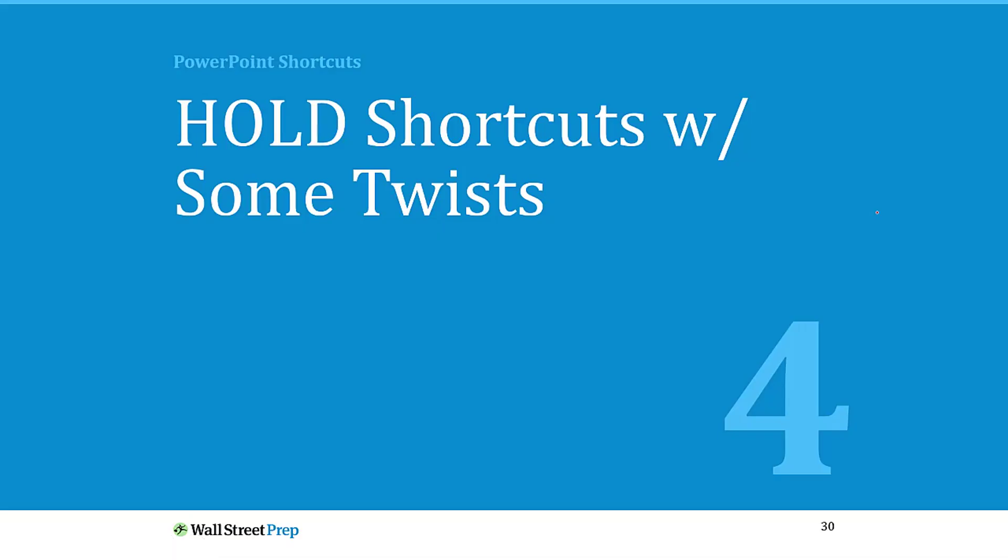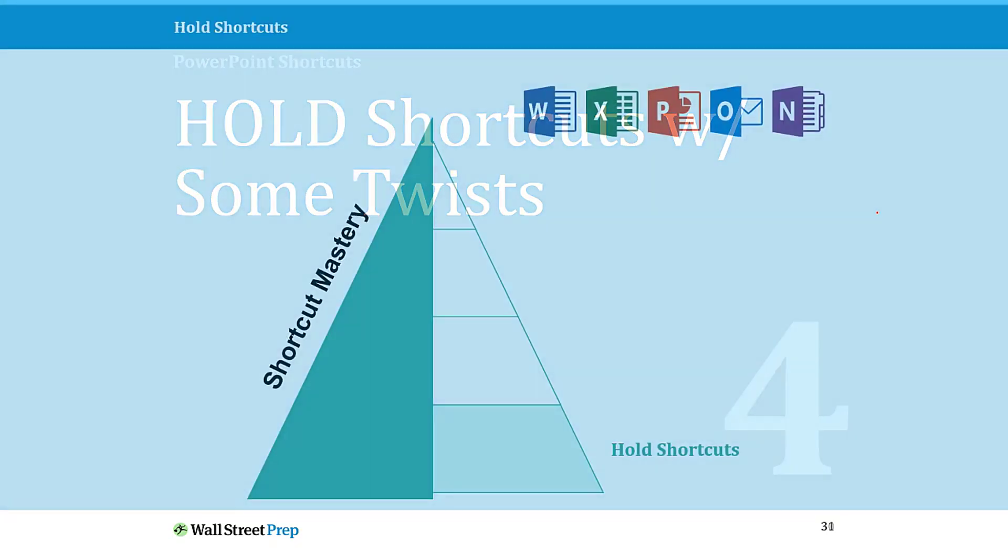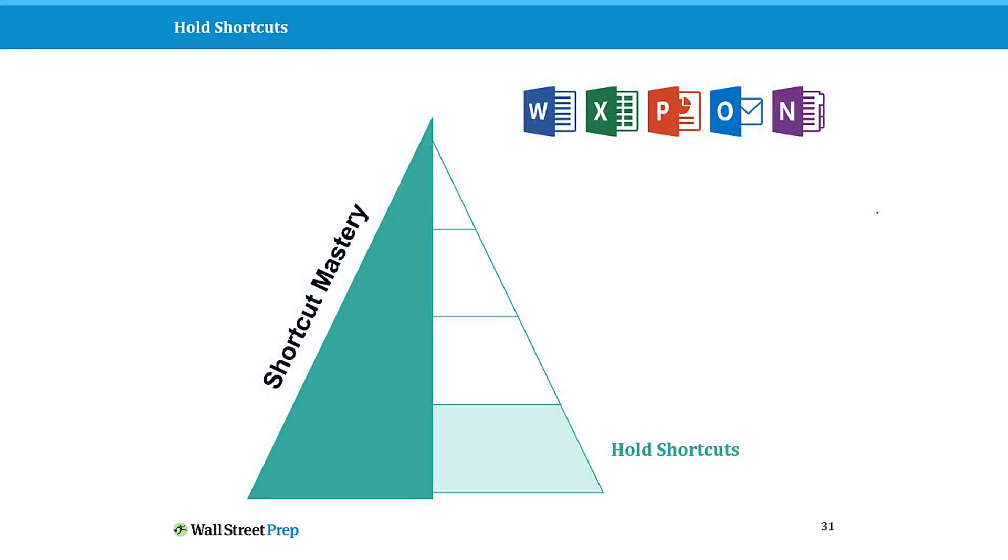Let's now dive into our shortcuts and first talk about hold shortcuts. I want to give you a couple of twists to help you learn these faster. We're here at the bottom of our shortcut mountain, and this is where most people not only start, this is where they stop. This is basically all that most people will ever learn about their keyboard shortcuts.